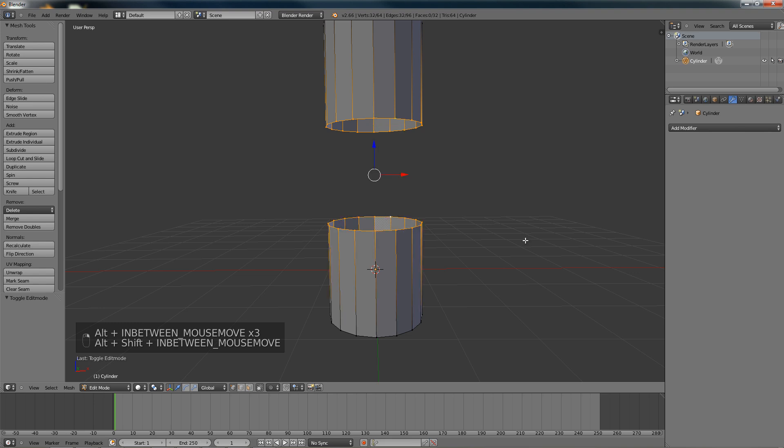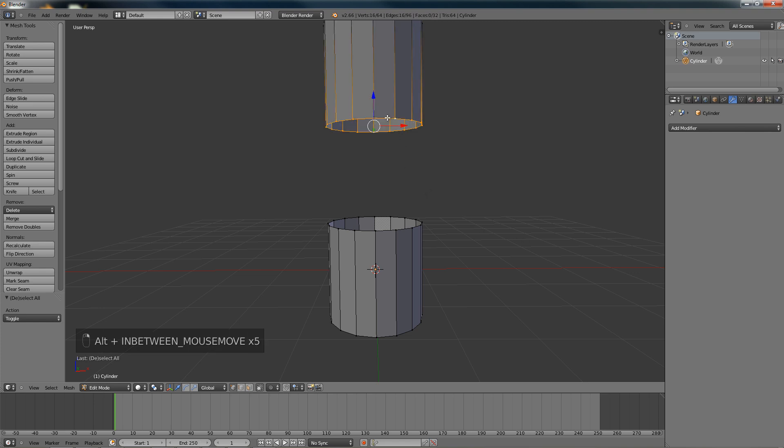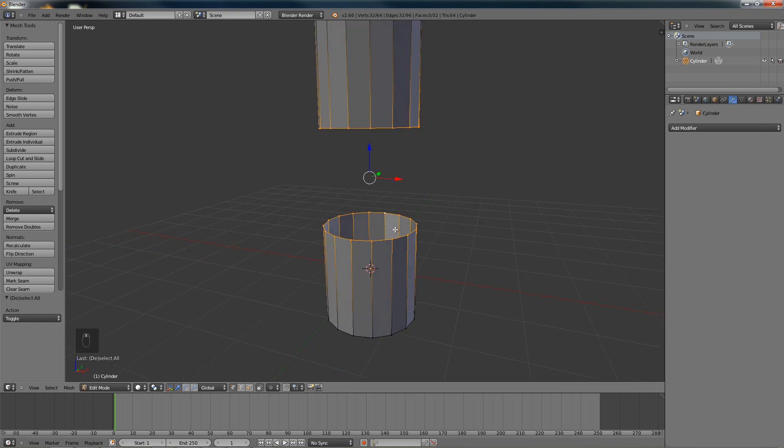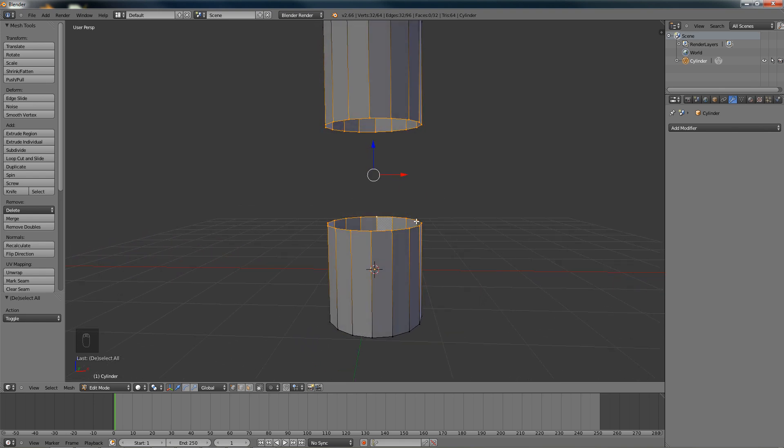To select them all with one click you just go Alt and then right click on a vertex, on the edge here, to select that whole vertex ring. Then you would hold down Shift-Alt and right click here to get that vertex ring also.